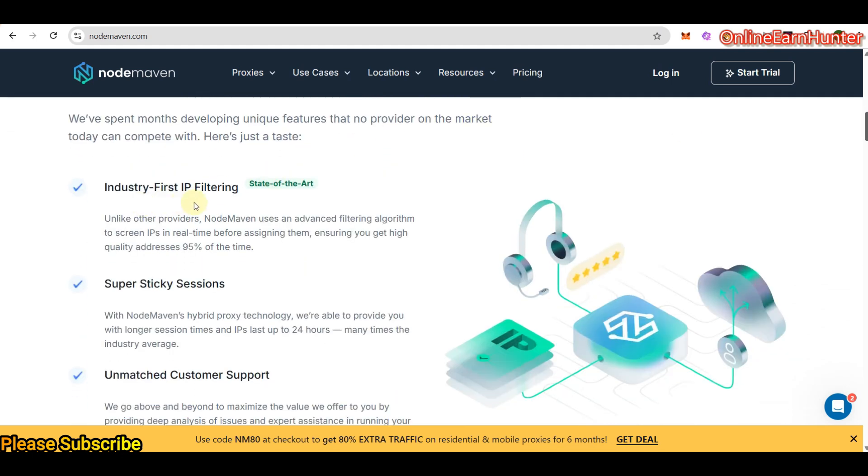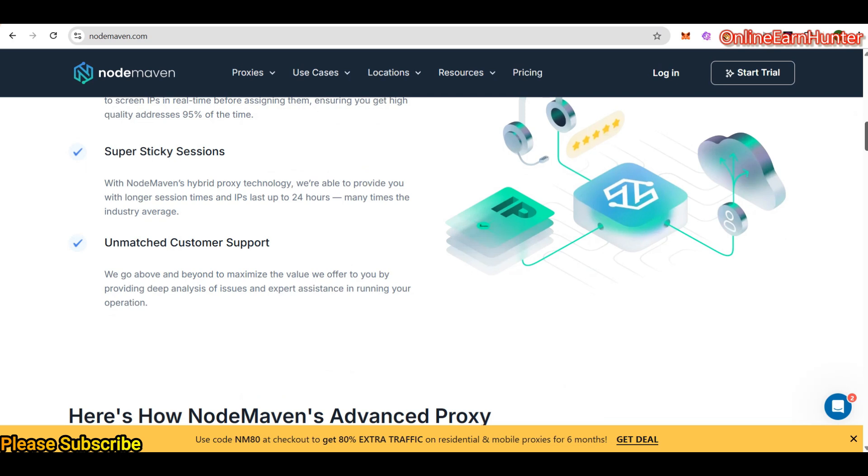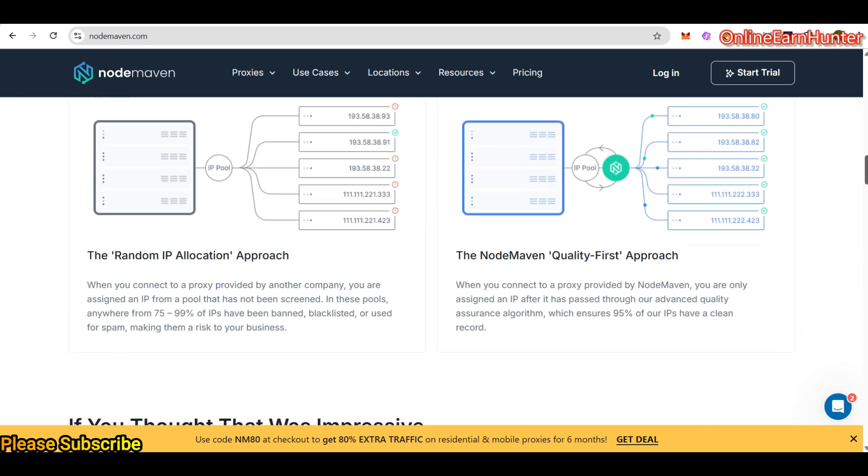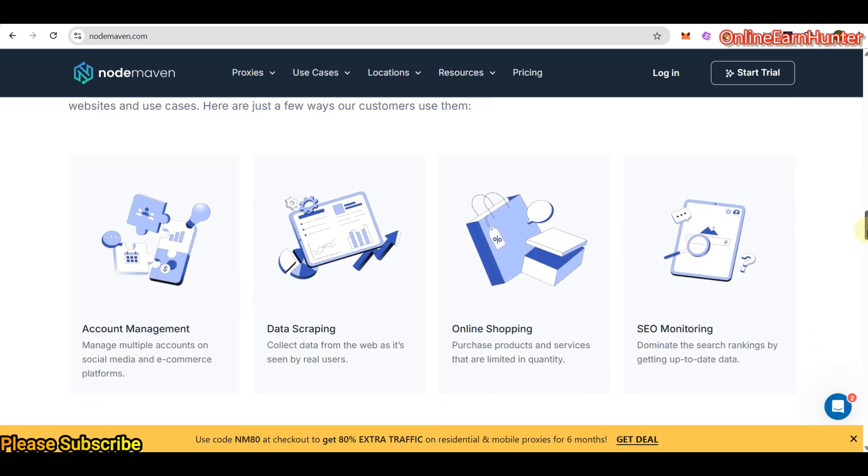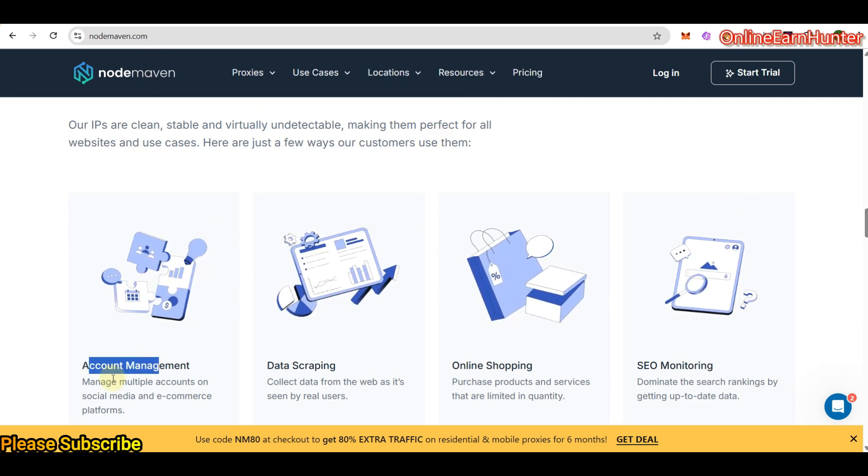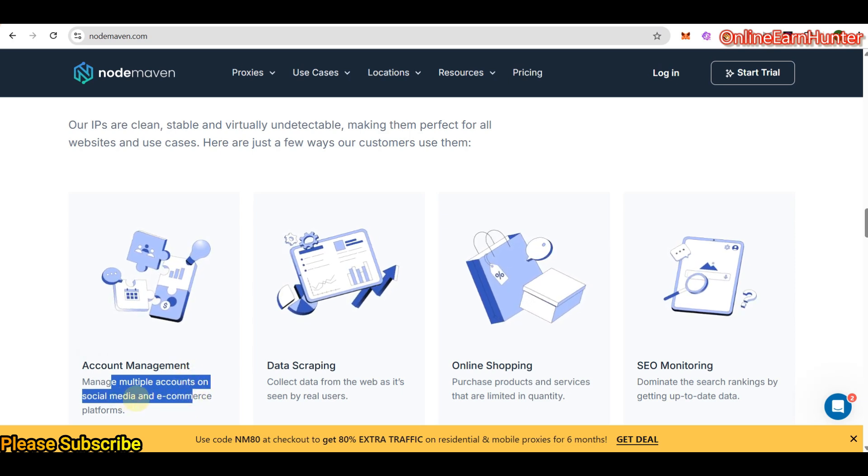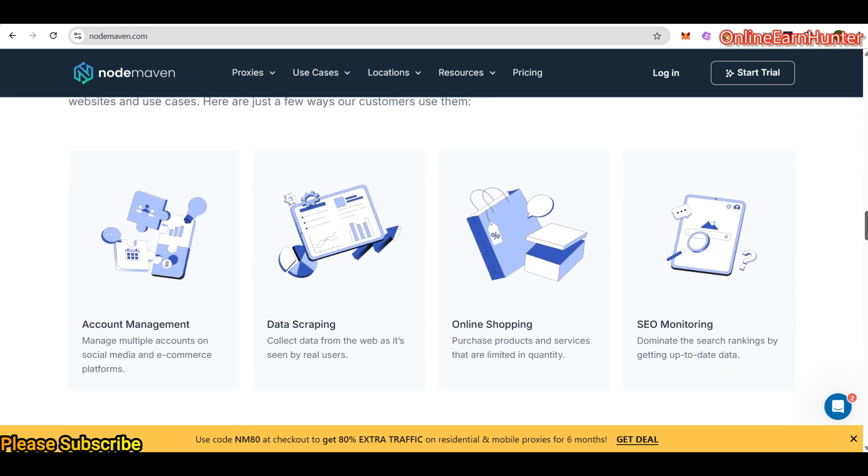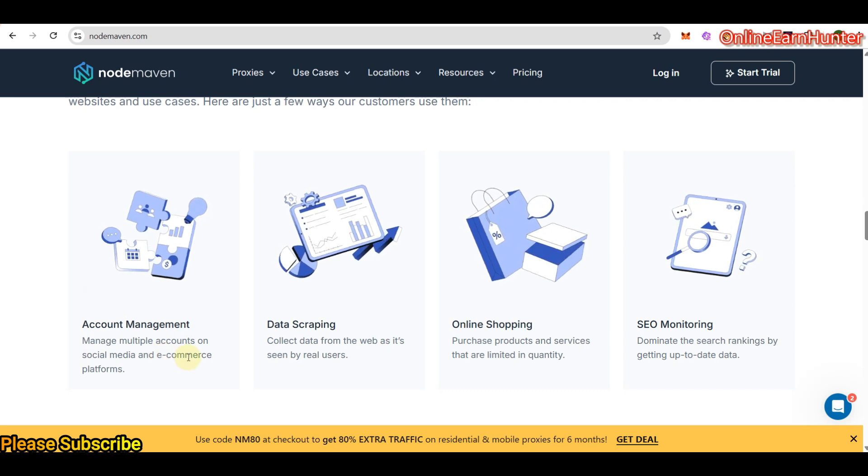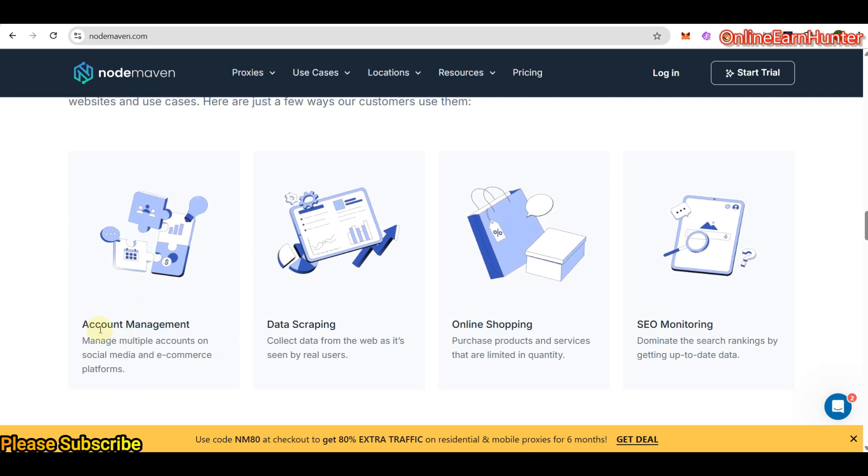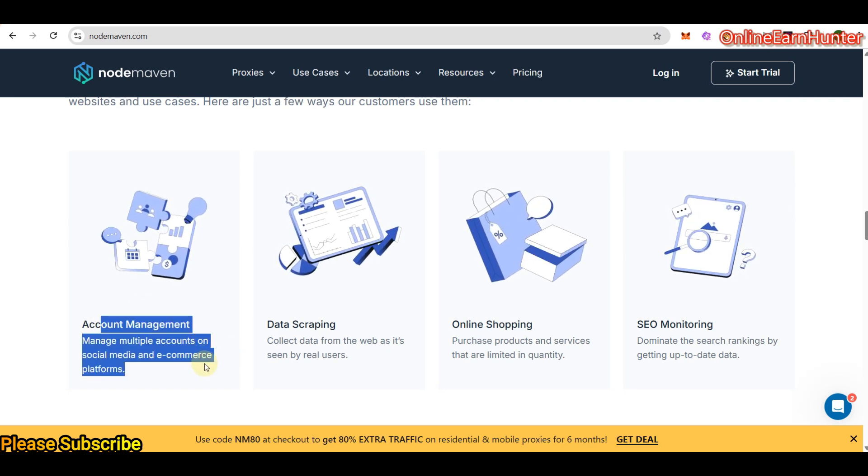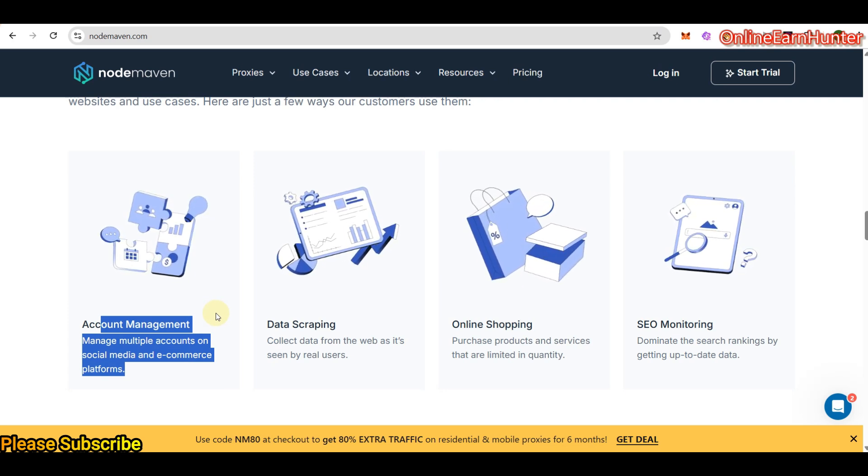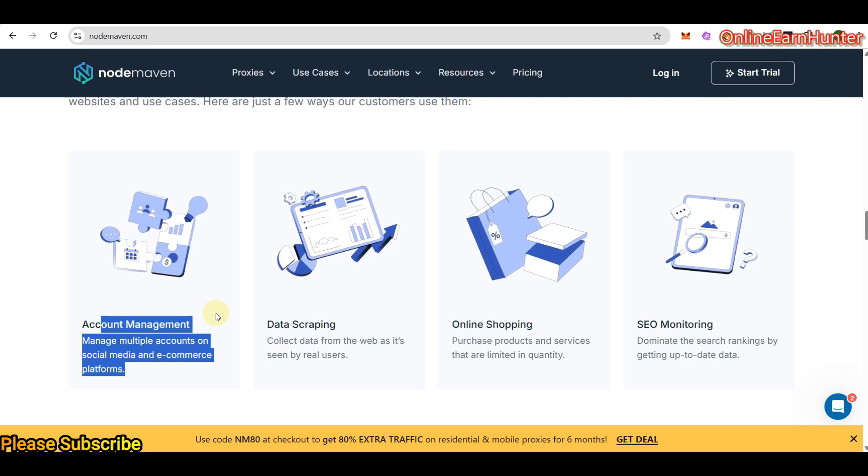They say they have industry-first IP featuring. They offer super sticky sessions, meaning that their IP can last more than 24 hours or more. And they have very good customer care support services. And as I was saying, these proxies from NordMaven are known for managing multiple accounts on social medias, social media sites and e-commerce like Amazon, Etsy, any social e-commerce site you can think of.